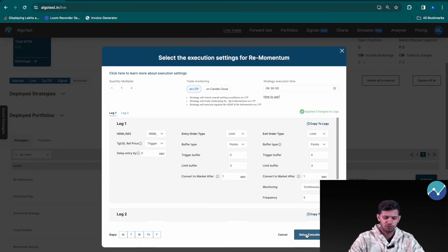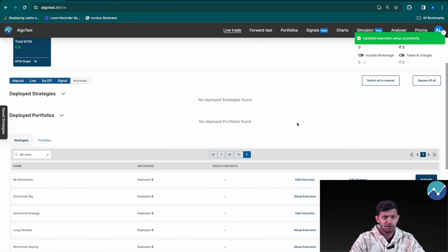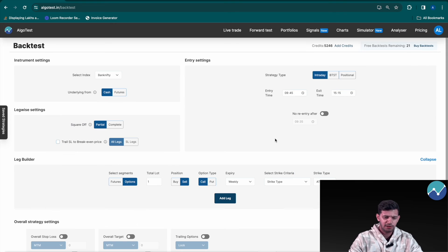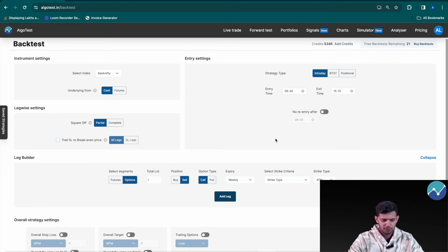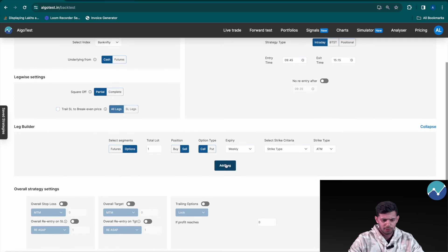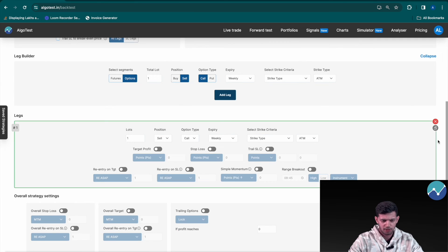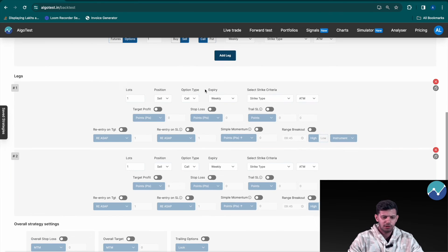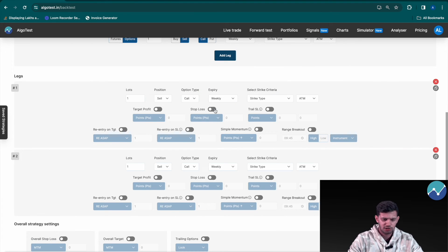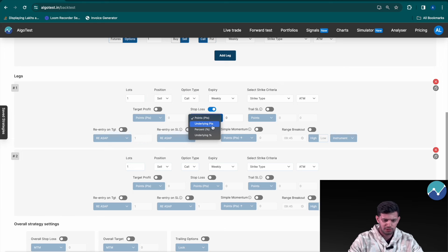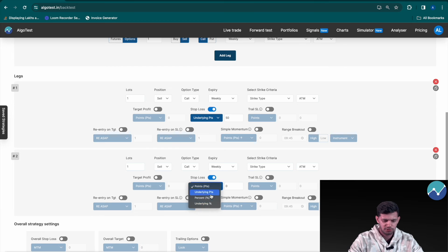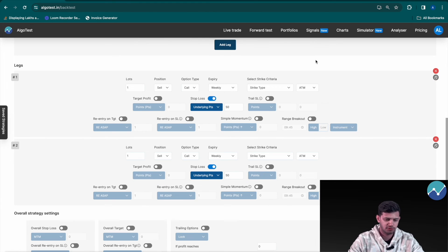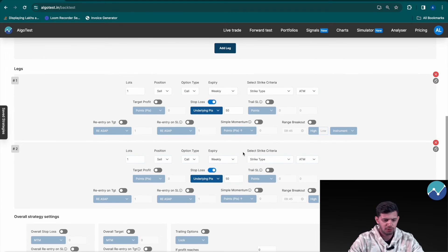And that was for re-momentum. And finally we have re-cost. Let's build another strategy. Let's sell a call and a put. Let's add a stop loss here, change it up a bit, change it to this time underlying points, let's say 50 and stop loss underlying points 50, underlying points is 50 for each.